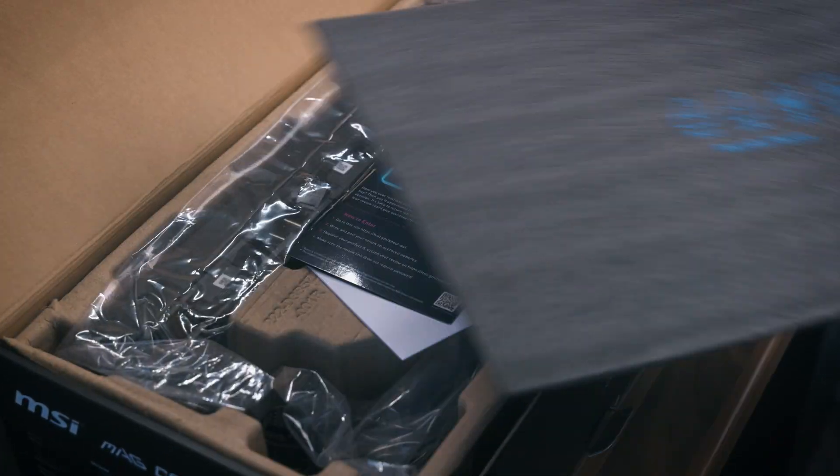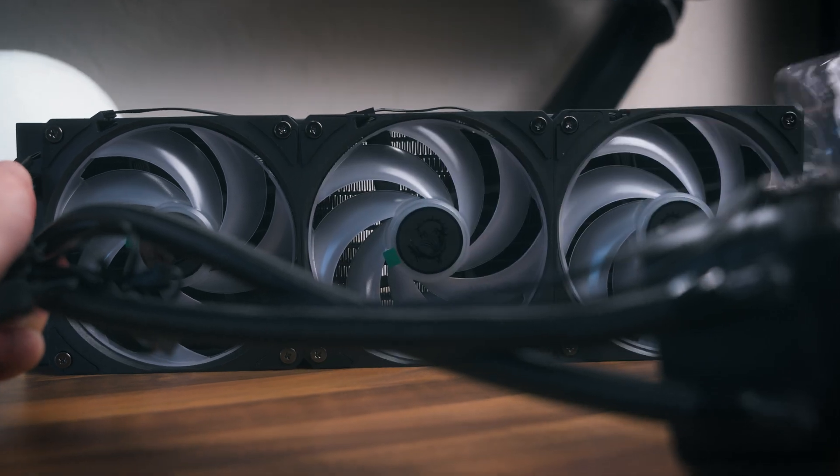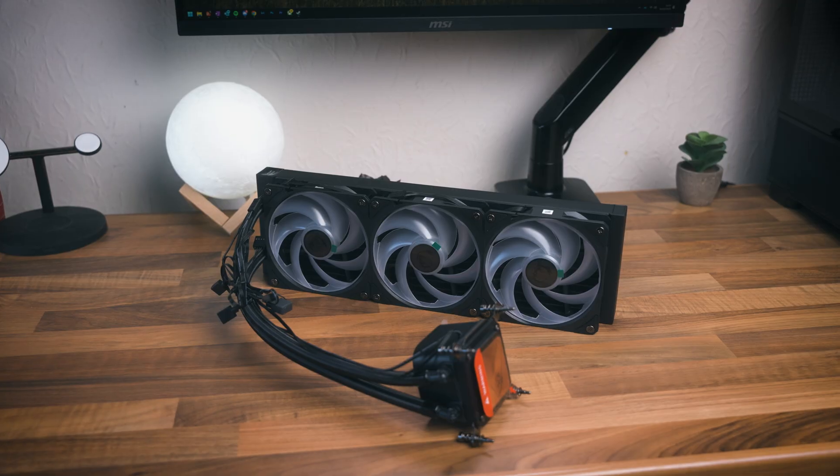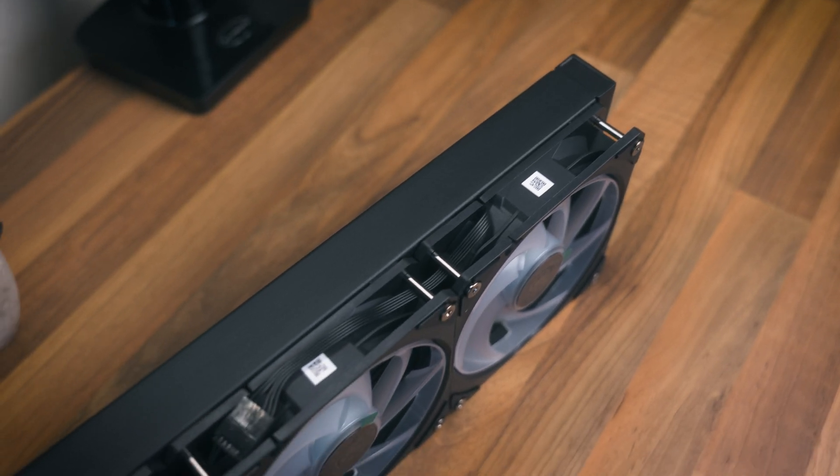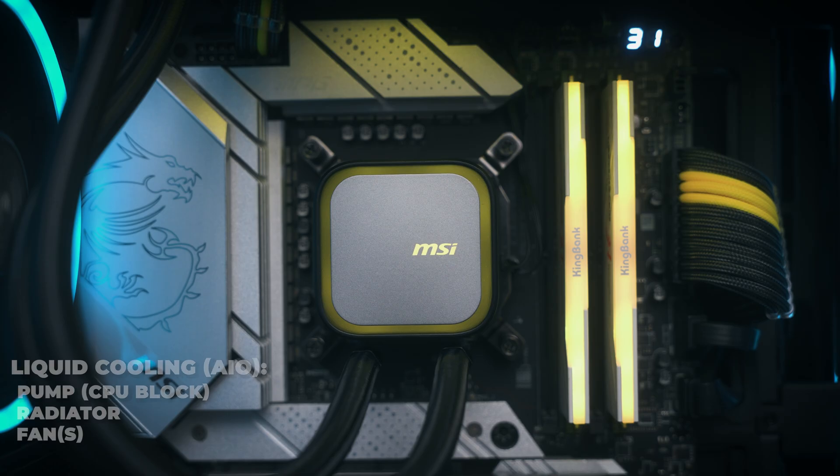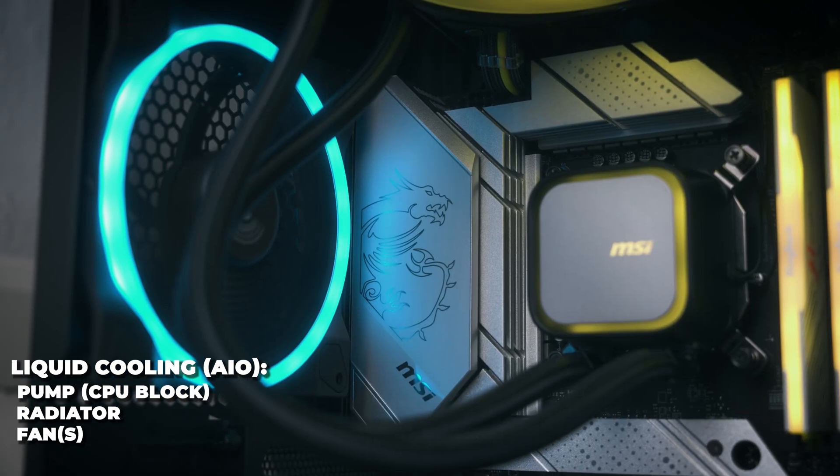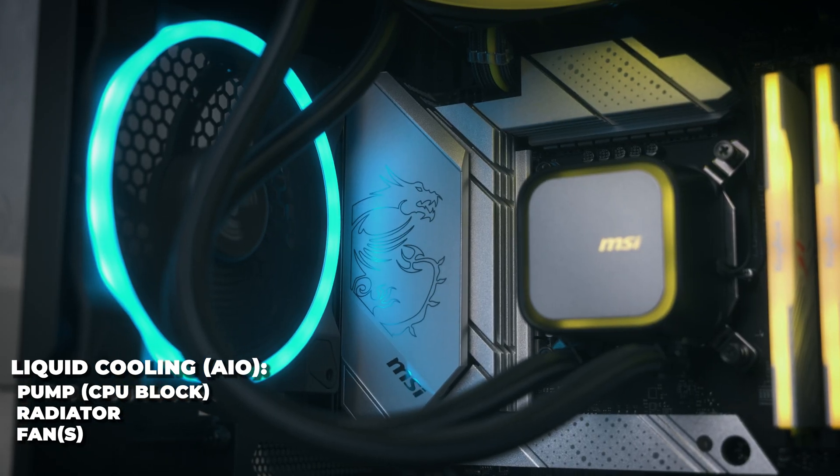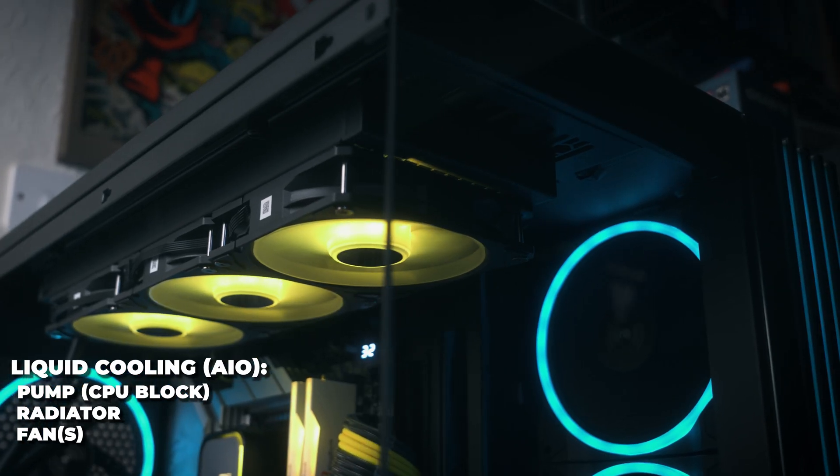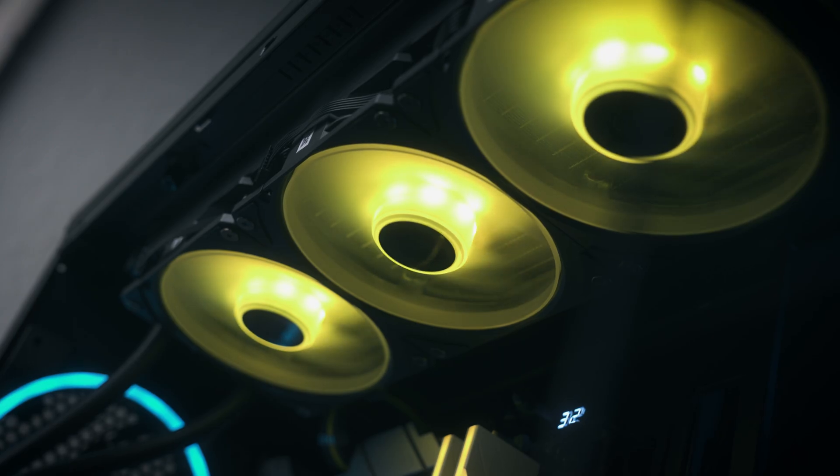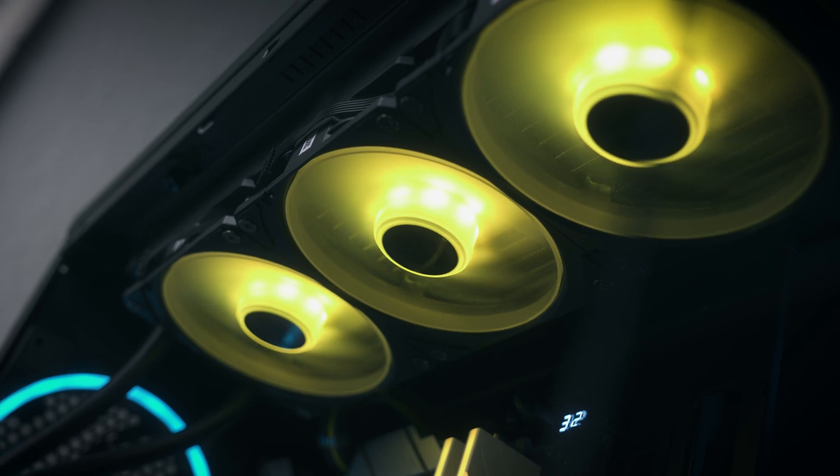For water coolers, which in our case today is the MSI Mag Core Liquid A13 360mm all-in-one liquid cooler, they typically have a pump in the CPU block. This then circulates the hot water into the radiator, which is then dissipated by the fans outside your case.